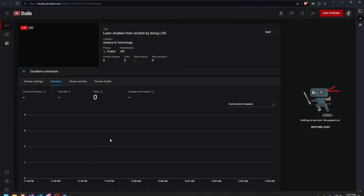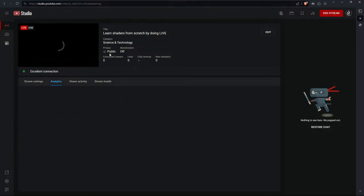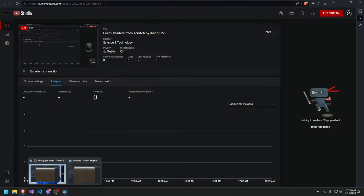Welcome back to another live stream. In this stream we're going to do something a bit different — we're going to be learning shaders from scratch. I'm going to try my best to teach you how to write shaders from scratch. We're going to start with the basics, and hopefully at the end of this live stream you'll have a simple 3D-looking moon.